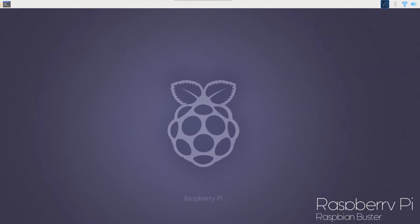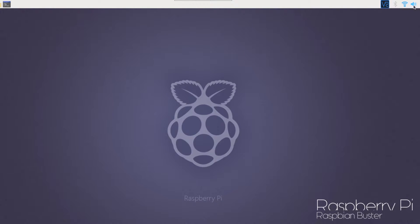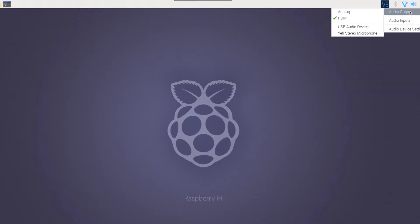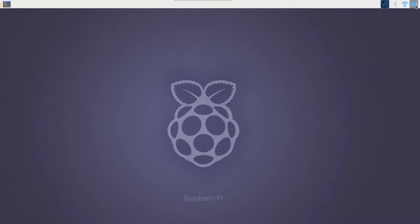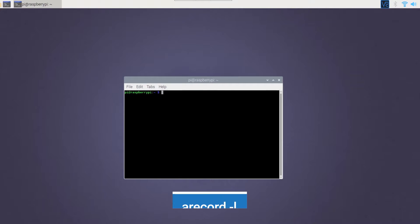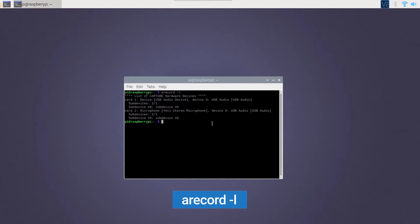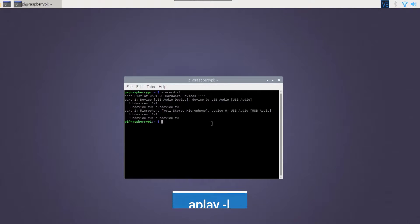Let's now head over to the Raspberry Pi and connect your speaker and microphone. Once done, make sure you choose the correct audio input and outputs by clicking on the speaker icon on the taskbar. Fire up terminal and use the arecord and aplay commands to find the device numbers and card numbers allocated to the microphone and to the speaker.